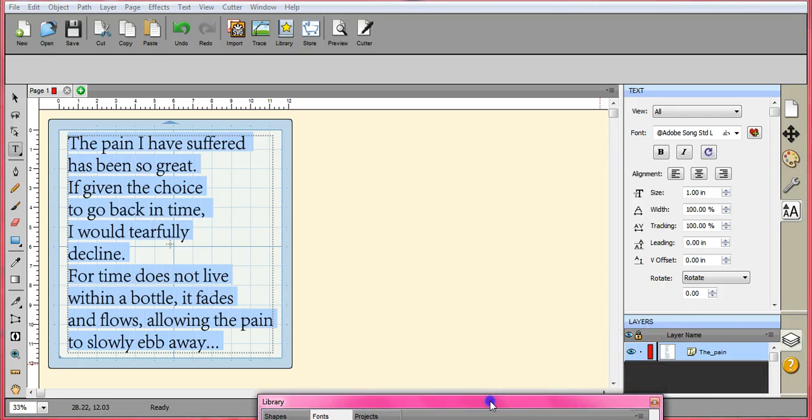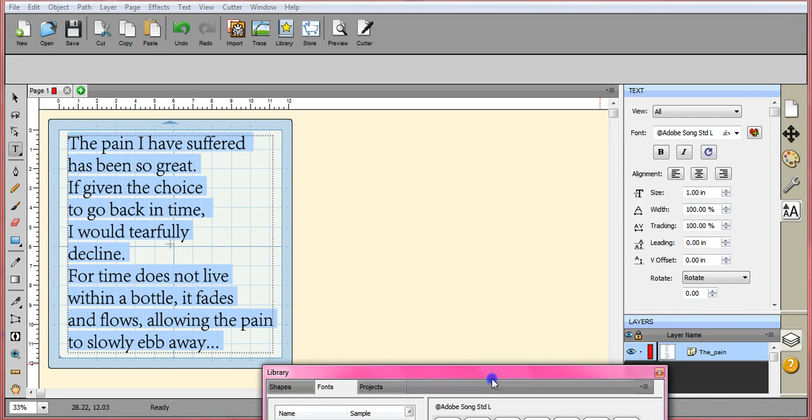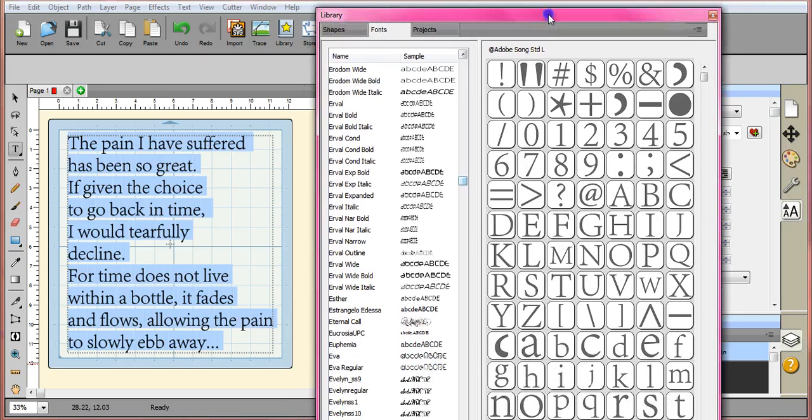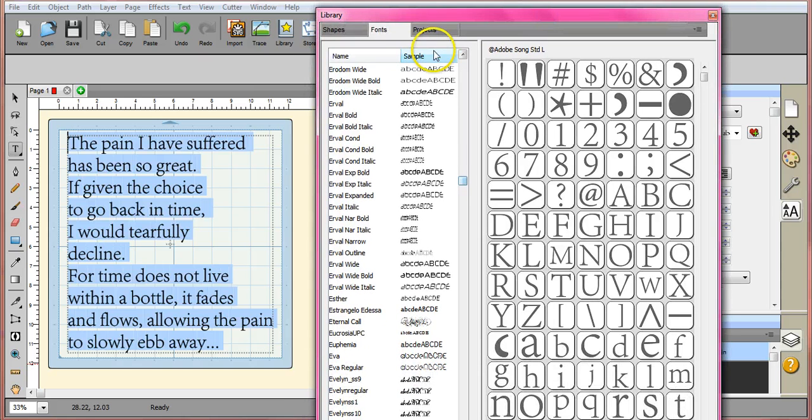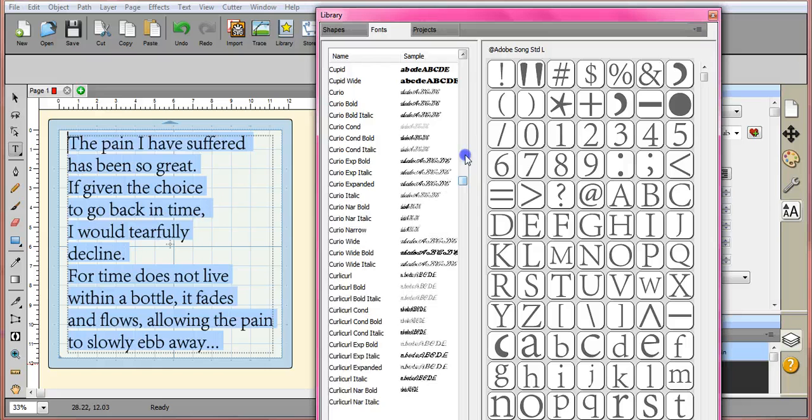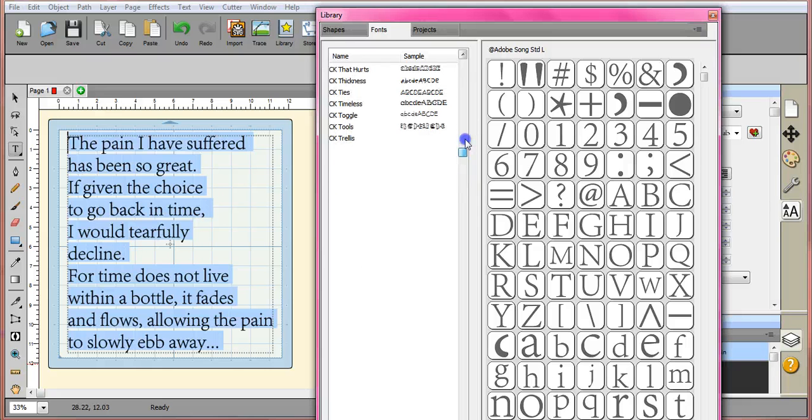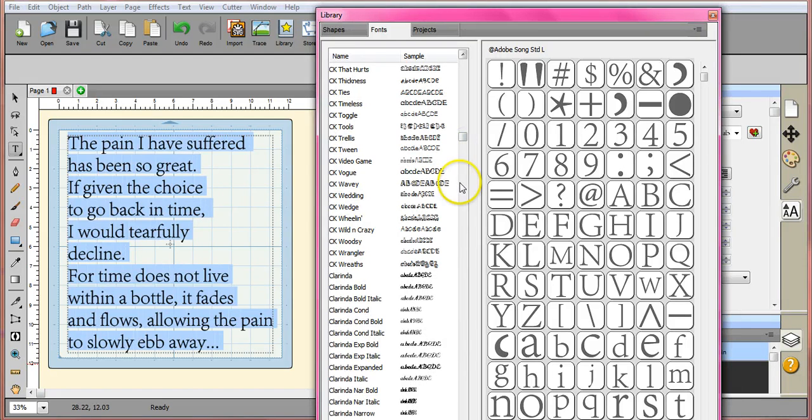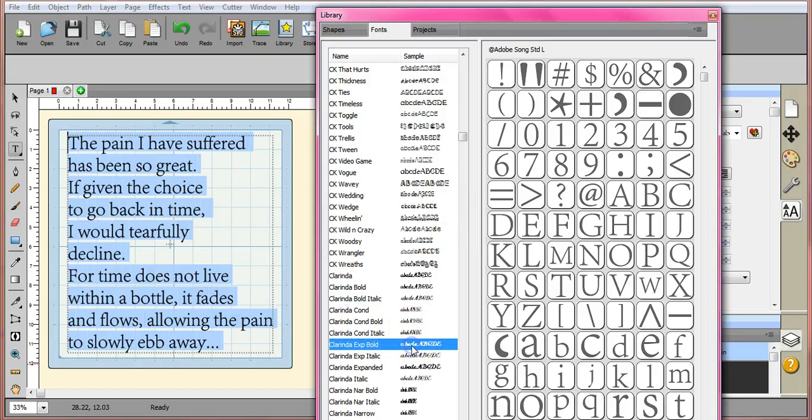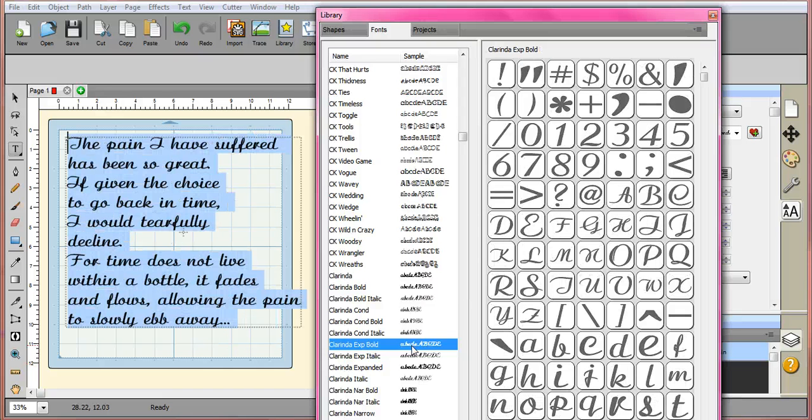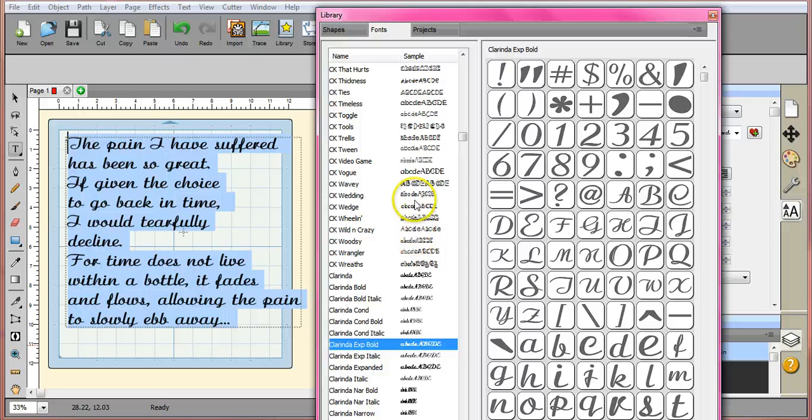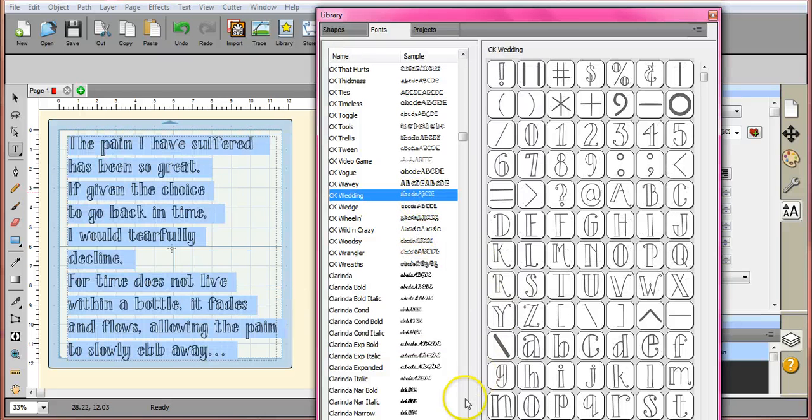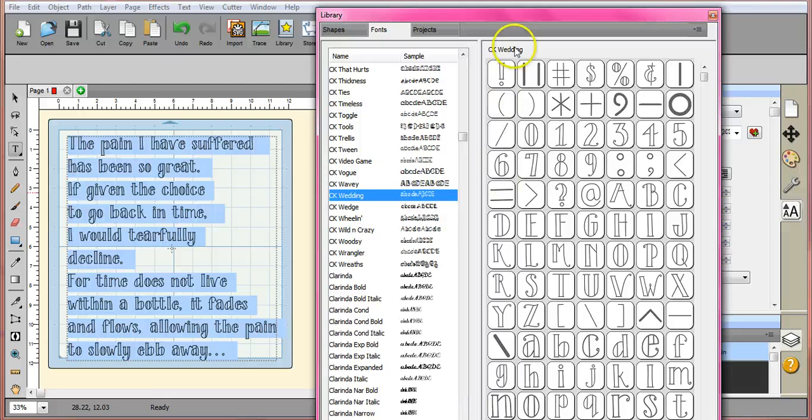And now you can go font shopping. You can either bring your library up and search through here, look for fonts that you think you might like and try it out because what this does is this allows you to test drive all of the fonts that you have. You can watch it change as I select the different fonts. So you can do it that way.